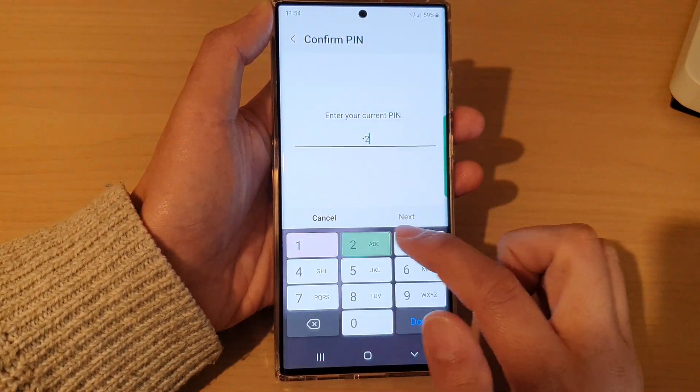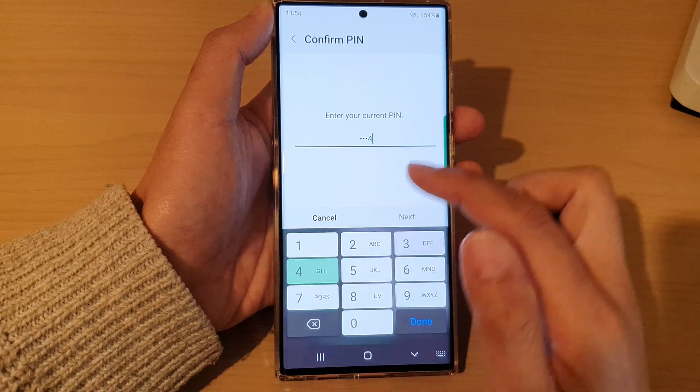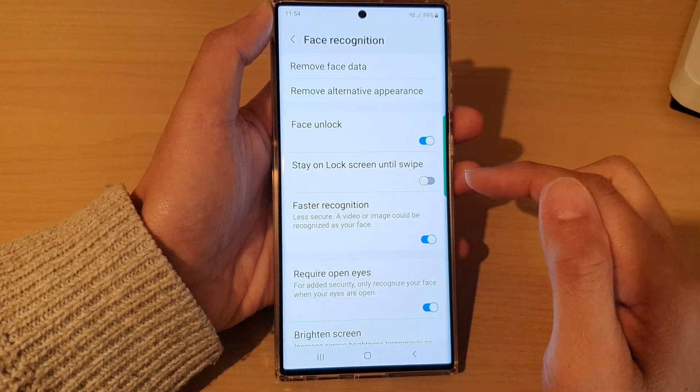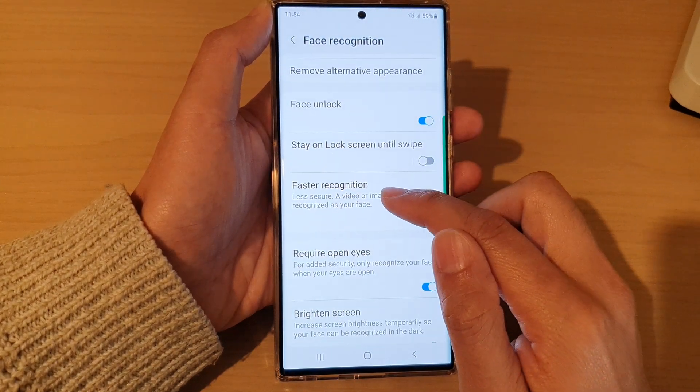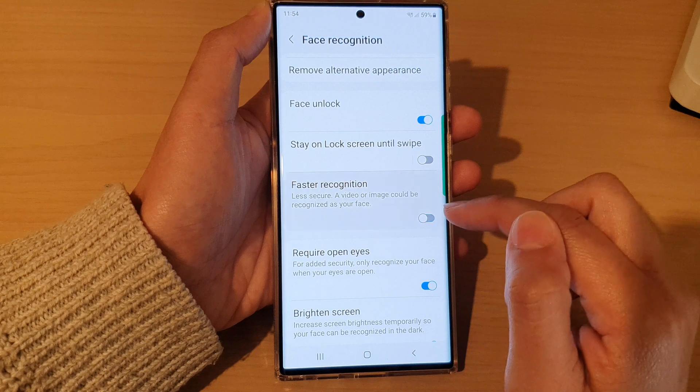Next, put in the screen PIN or password. Then go down and tap on Faster Recognition.